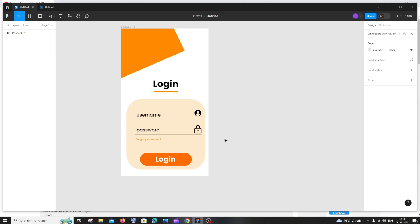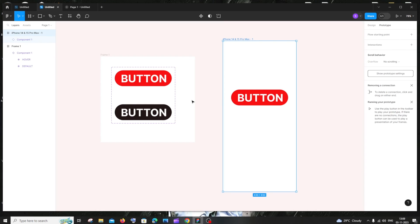If you want to watch the full tutorial on how I created this login screen in Figma, click the card appearing on top. I hope you found this video useful — check the playlist for more Figma, programming, and AI videos. Subscribe, and thanks for watching!